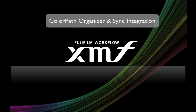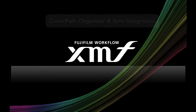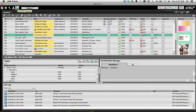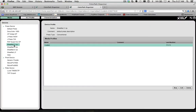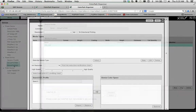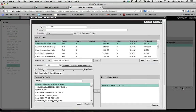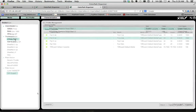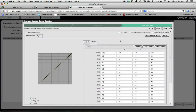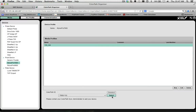ColorPath Organizer and Sync Integration. Tightly integrated into XMF are powerful browser-based tools for managing presses, proofing and plating devices, as well as building media profiles, importing ICC profiles, and creating linearizations and characterization dot-gain curves. The intuitive interface is presented through your preferred web browser and displays all the known devices in your XMF configuration.